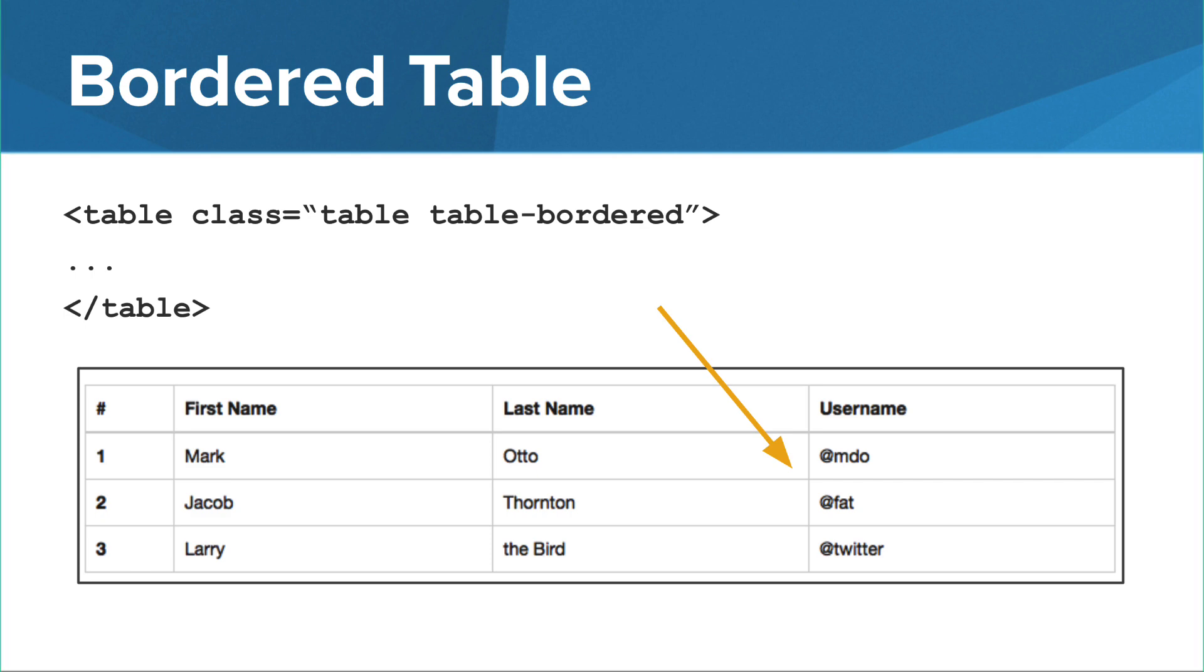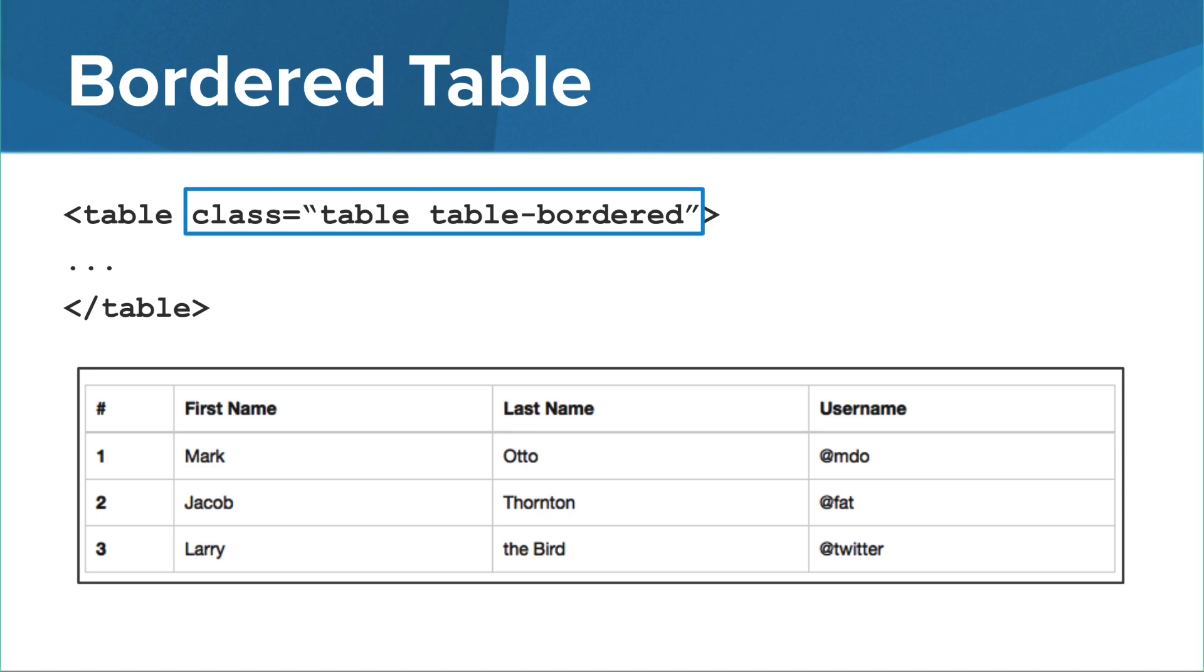Perhaps you want a border around all of the cells in your table. You can easily add this by including the table-bordered class to the table tag.